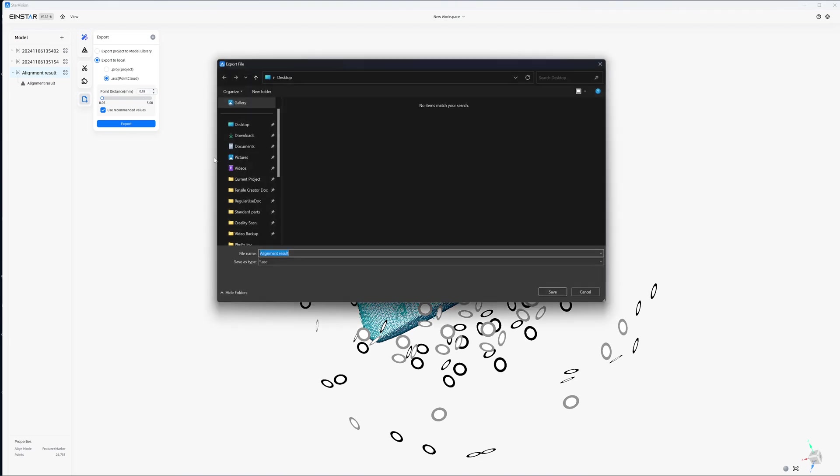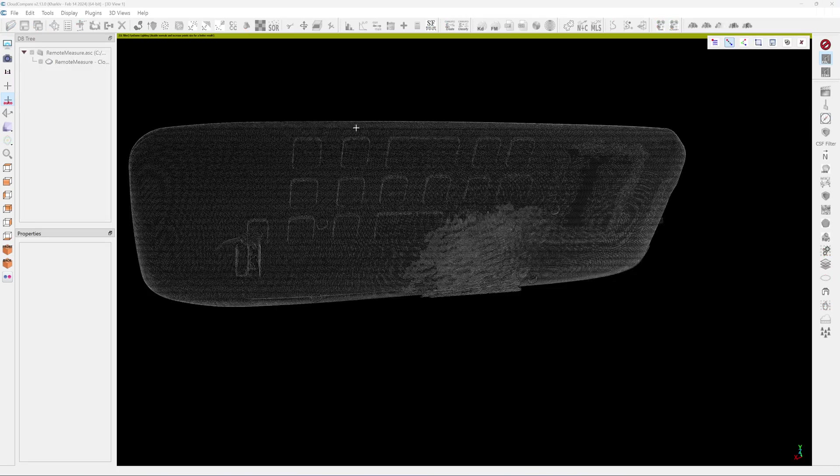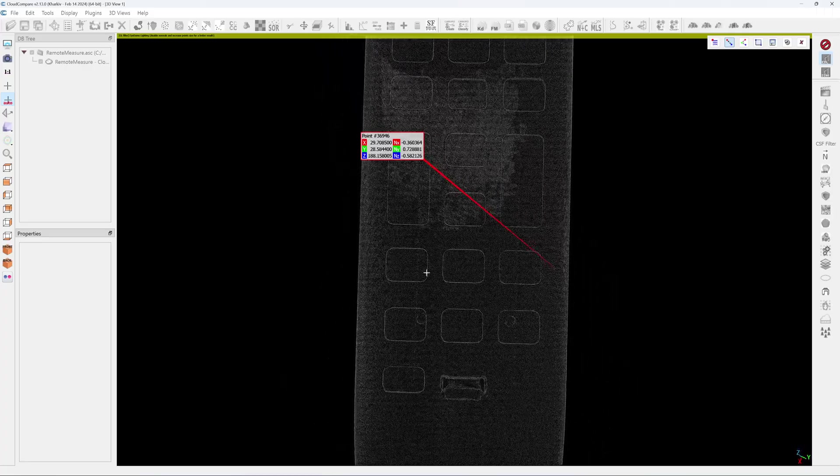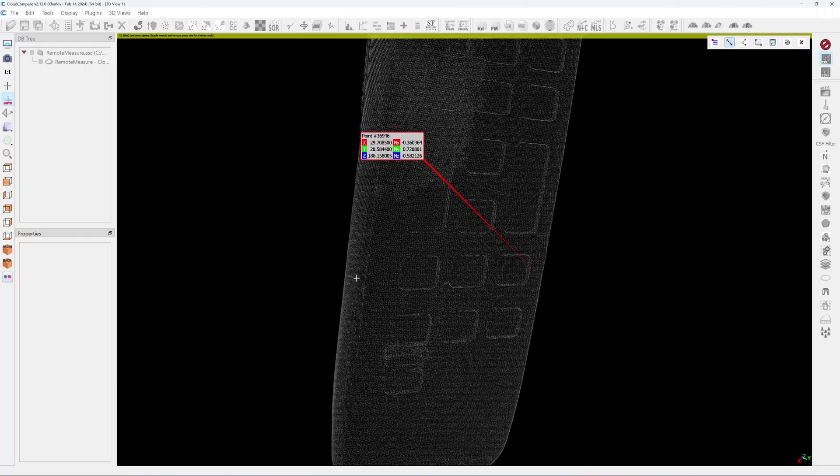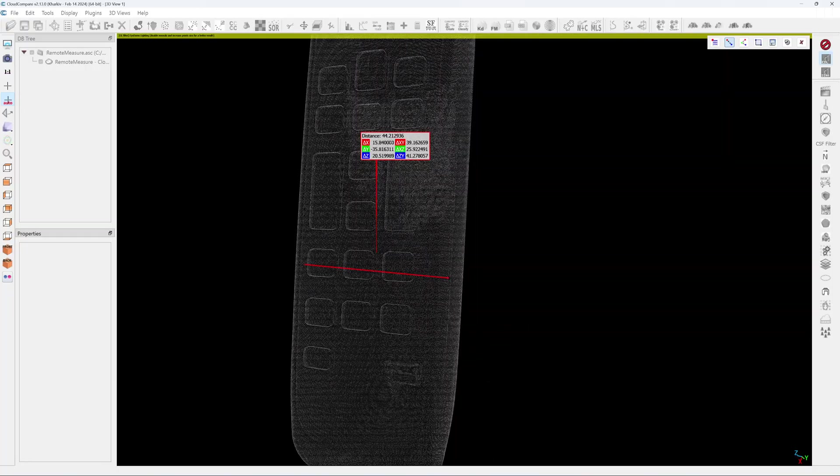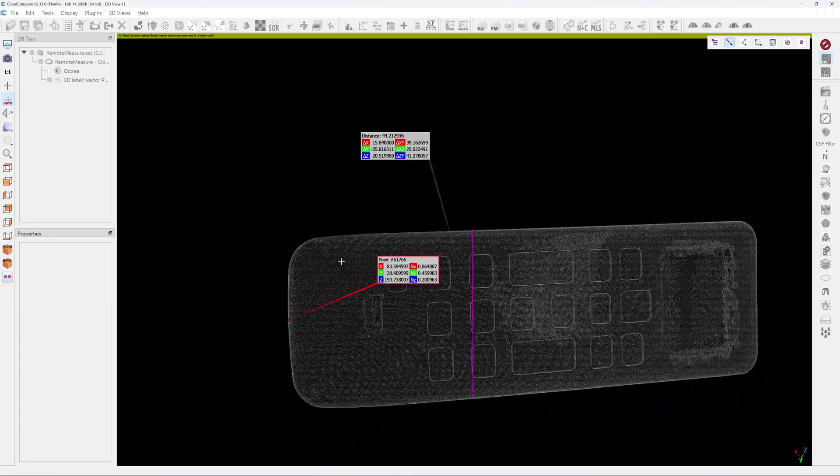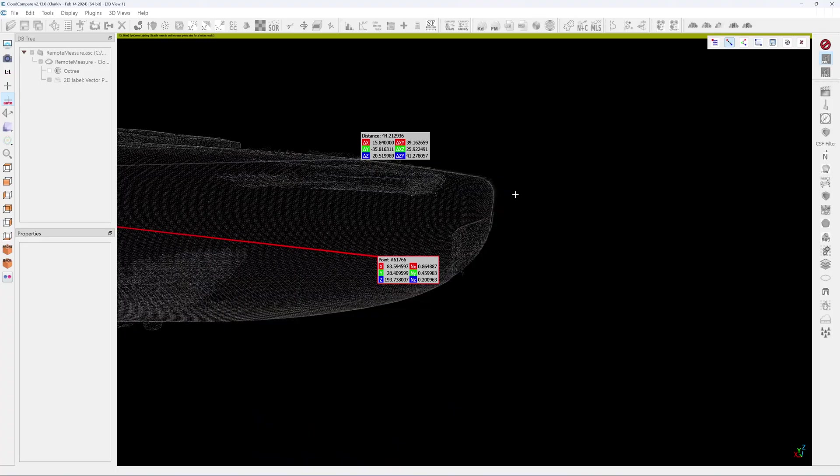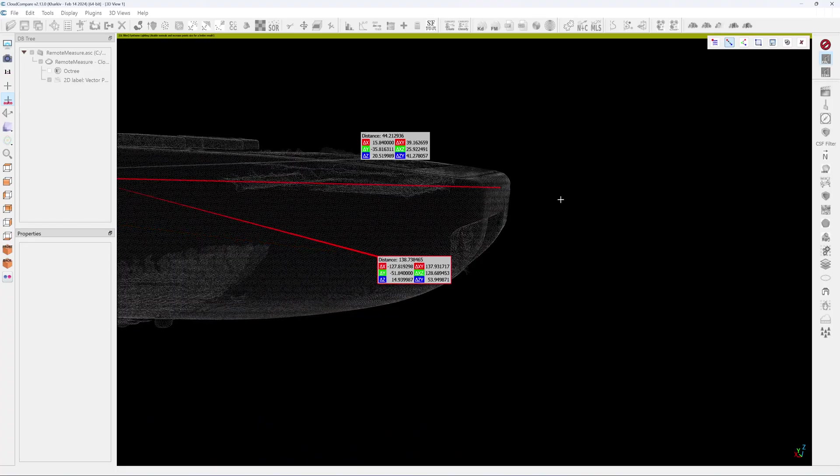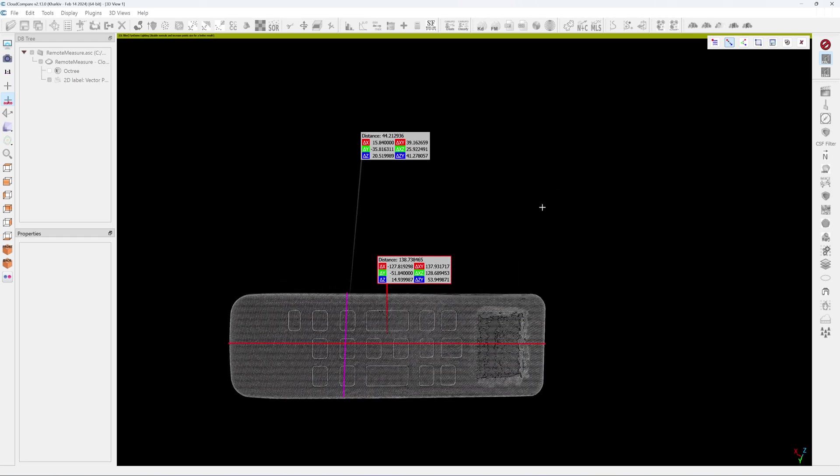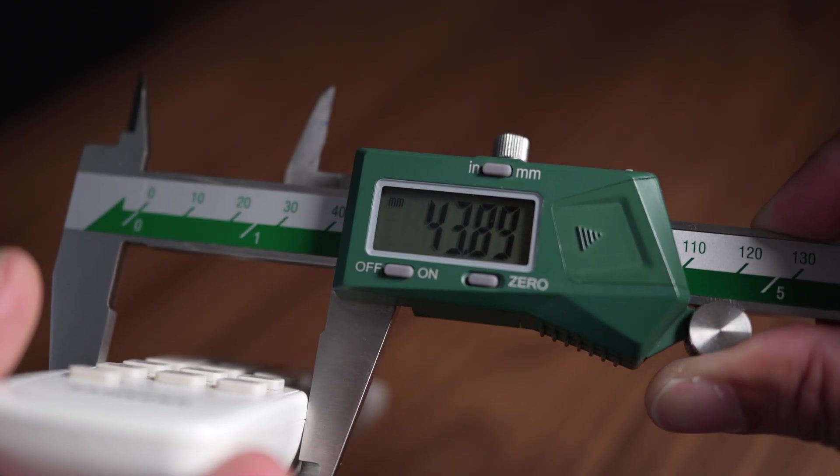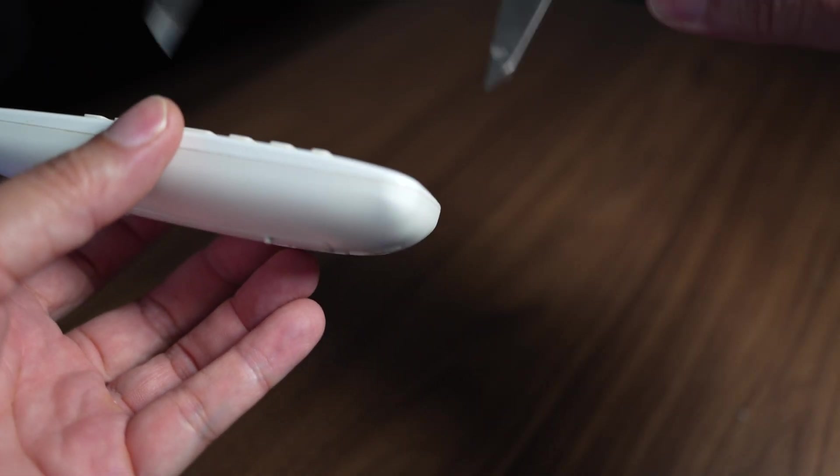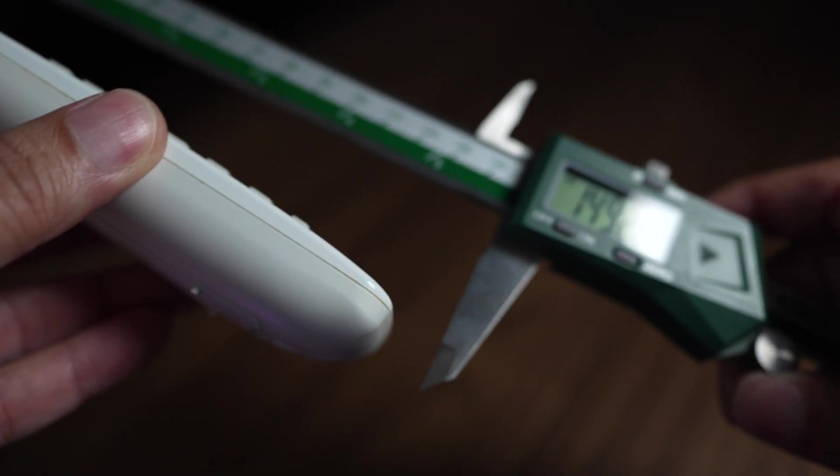I export it and then we go to CloudCompare and measure it. This is from the Vega, the edge. And then I go across it here. Right, so it's 44.2. So I'm trying to find the most extruded part. Okay, so it's 13.7. 43.88. The length at the center, 137.82.